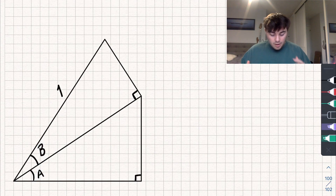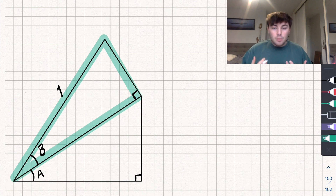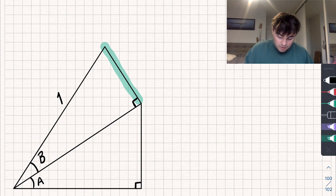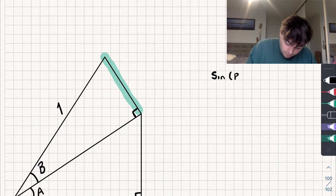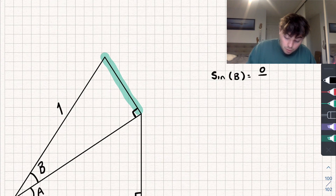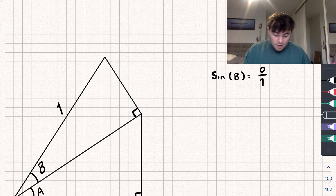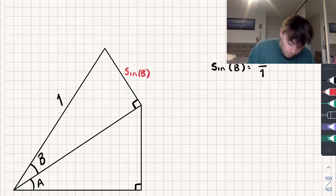So how are we going to do it? Well, to start off with, let's focus on this right angle triangle here. Say I want to find the opposite side of this triangle, being this length here. Well, I could say that sine of the angle B, so sine of B, that's going to be equal to the opposite side divided by the hypotenuse, which is one. And rearranging that, we get that the opposite side is equal to sine of B, so this side here is sine of B.